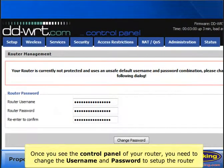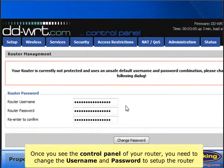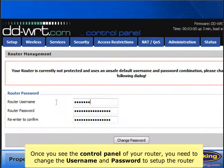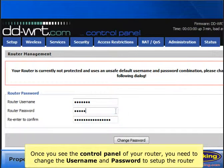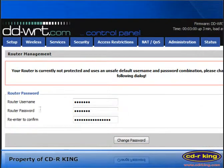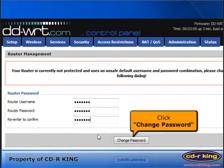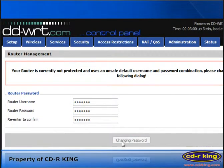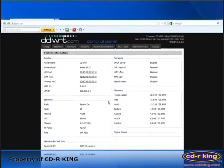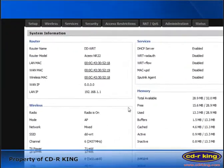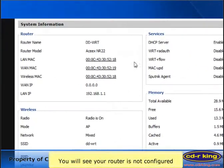Once you see the control panel of your router, you need to change the username and password to set up the router. Click change password. You will see your router is not configured.